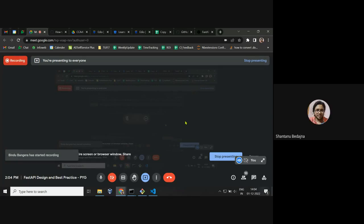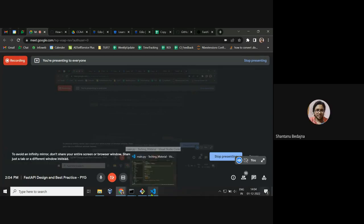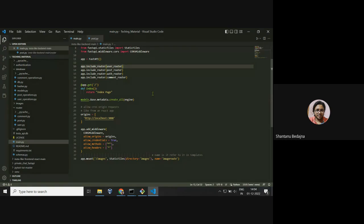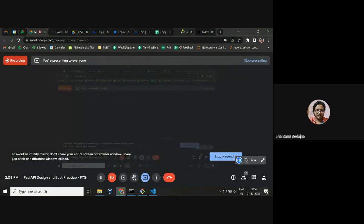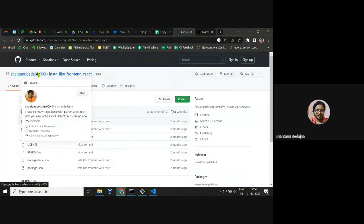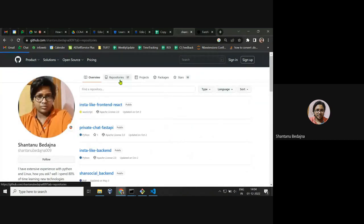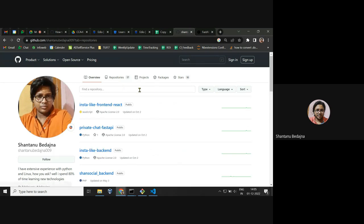Today we're going to look at how to design a FastAPI backend. I'll give an example that I developed for practice projects. You can find the project on my GitHub - there are a couple of practice projects that I made, so you can download and play around with them. It also has a frontend that uses React. I'll demonstrate the Insta backend today.